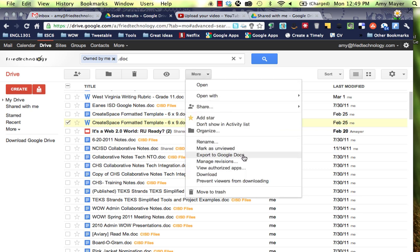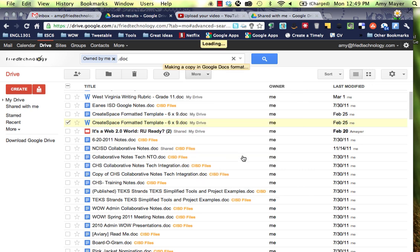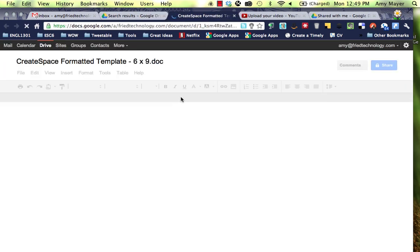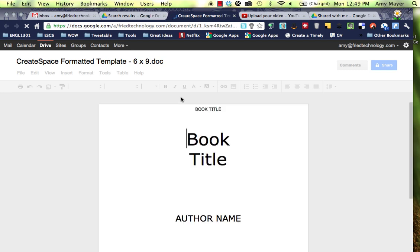We can choose now to export to Google Docs. When we do this you can see the message making a copy in Google Docs format. Our .doc is still going to be there but we're also going to have a Google format. Here it is. You can see that one icon is the W and the other is the Google Apps icon.